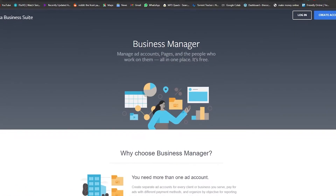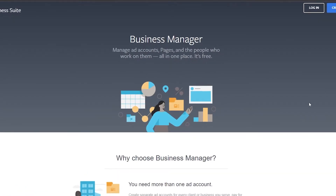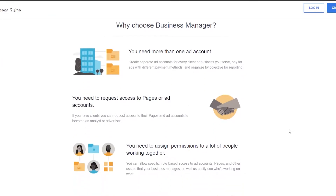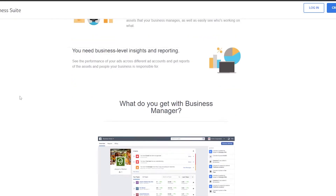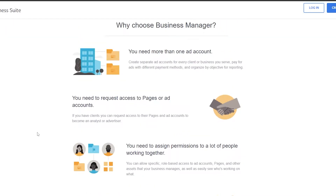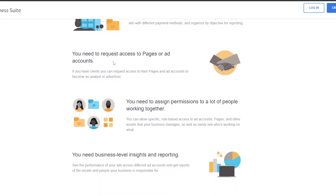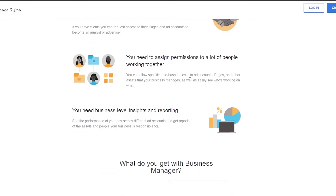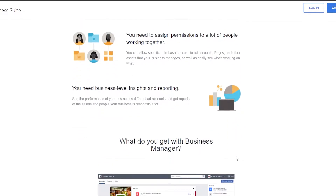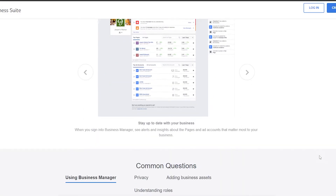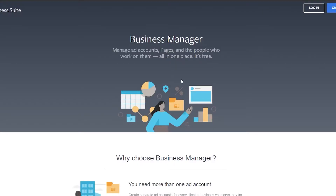Let's get started. First things first, you're going to come over to Facebook, which is now called Meta Business Suite. You need more than one ad account, you need to request access to a page, and you need to assign permissions to people to work together — but everything is now in one place. For this you're going to need a Facebook account.